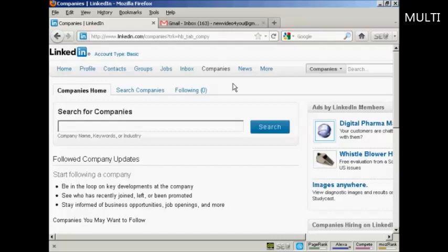So there you go — that's how you can set up, optimize, and use a LinkedIn account.